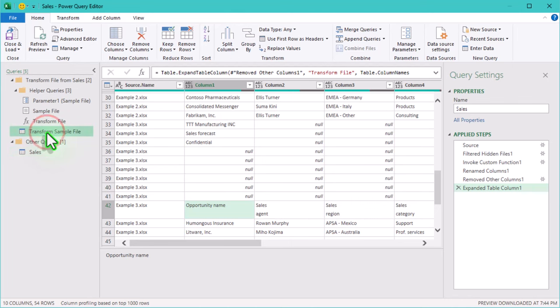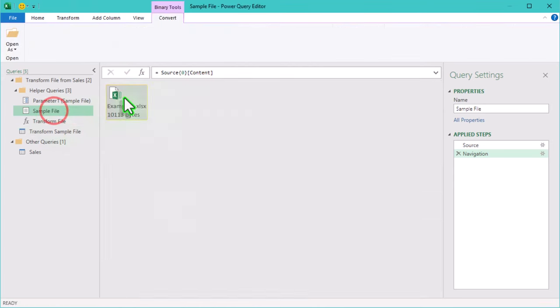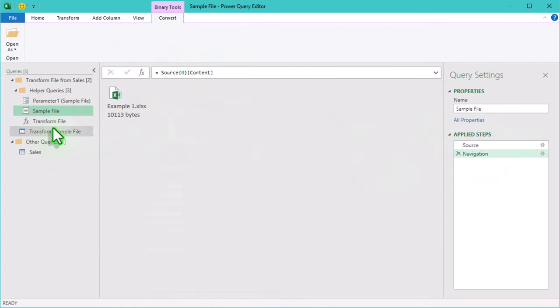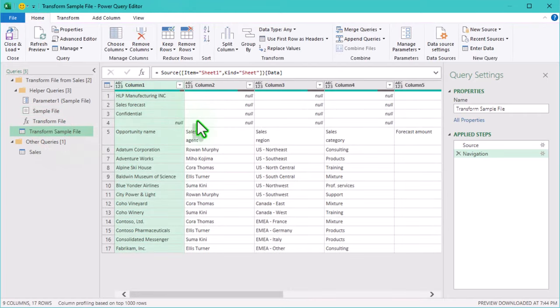Now we have a query called transform sample file. This is like a template or function that Power Query will apply to each file. Right now it's showing us a preview of the first file in the folder.